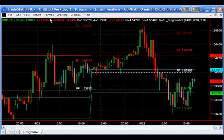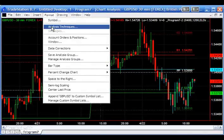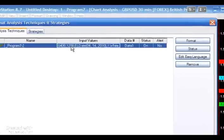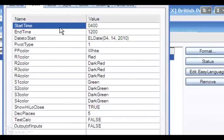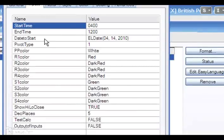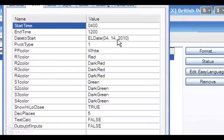Let's go through the inputs and explain them briefly, then we'll apply some slightly different inputs and see how they affect the chart. Start time and end time define the session you are interested in. You might wish to use a standard session, or there might be some specific period of time you want to analyze and draw pivots based on — so you have complete flexibility there. This program does quite a lot of calculations, so there is a date field called 'date to start', which means it will only start calculating pivots after a particular date, and it may need a little additional time after that date before it actually starts calculating.